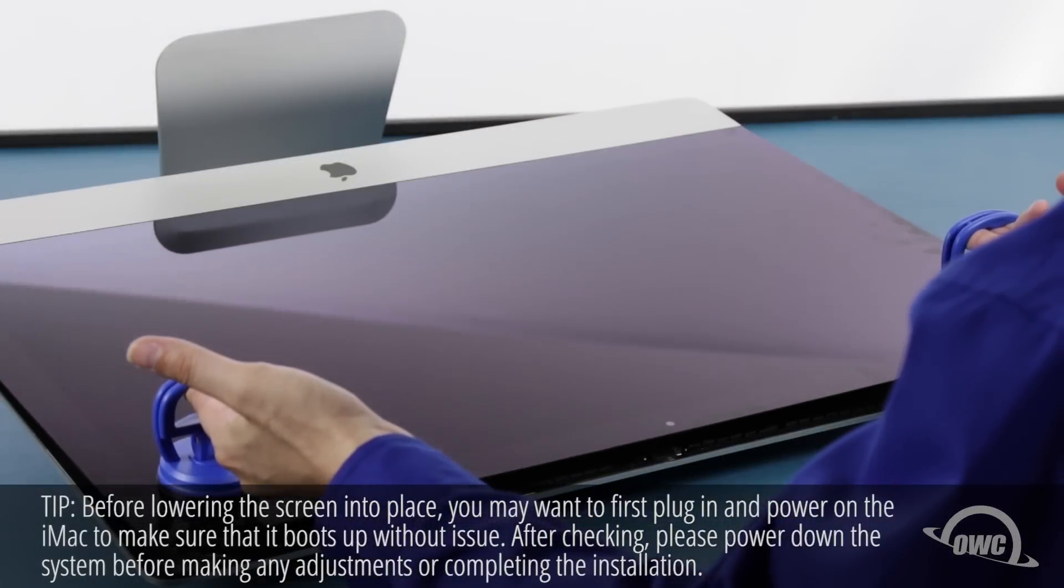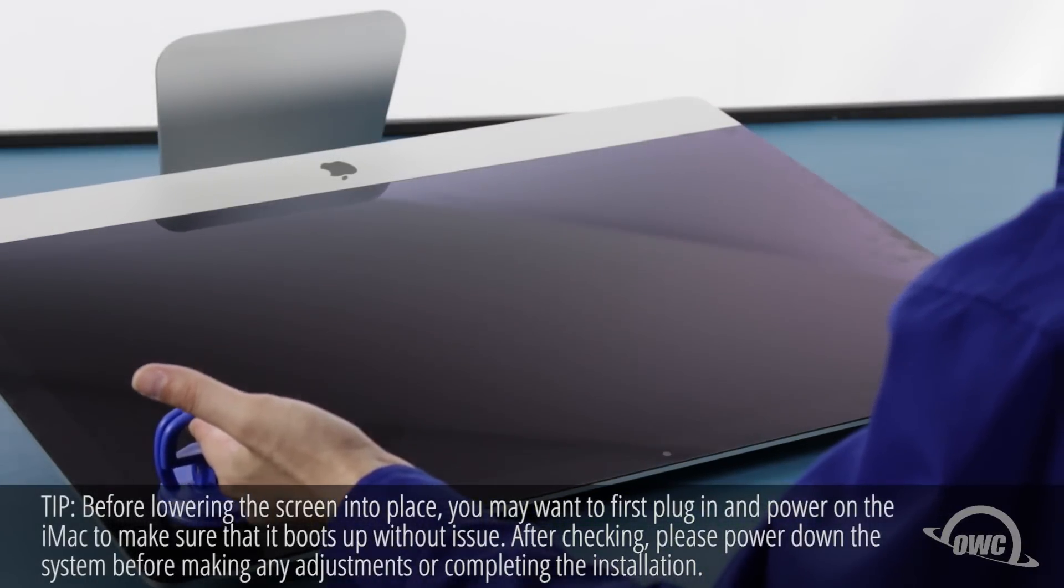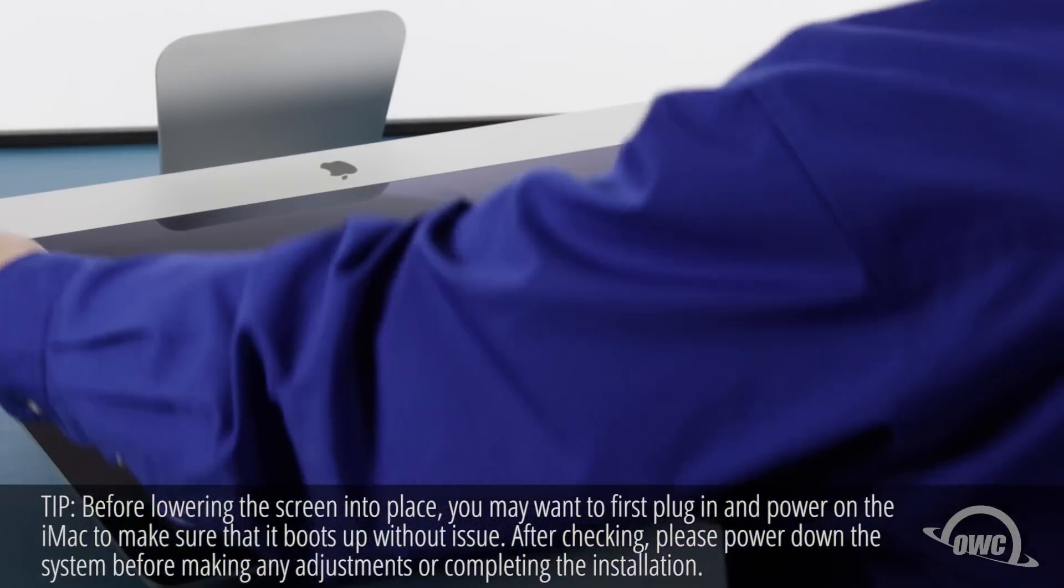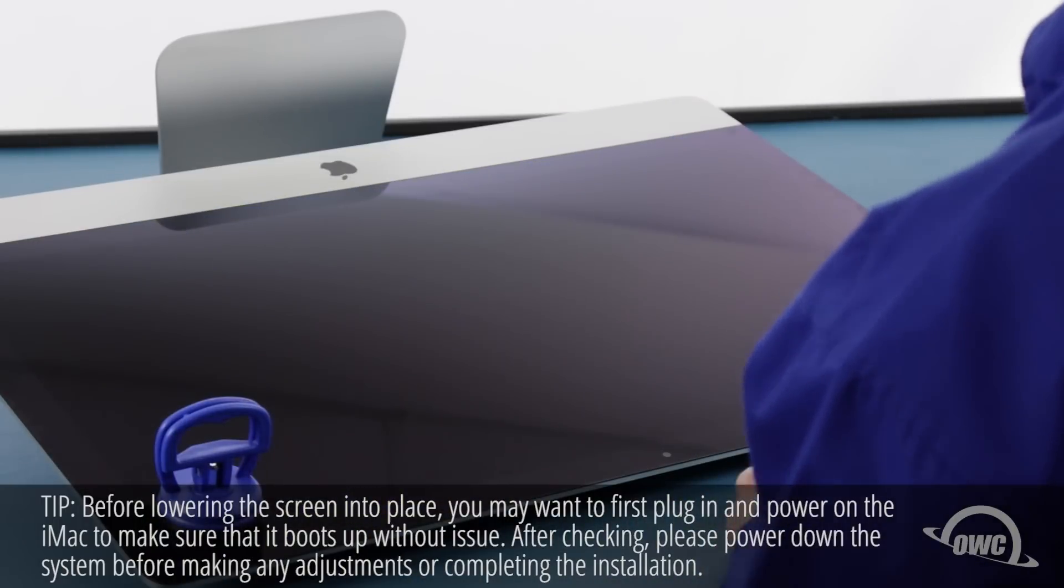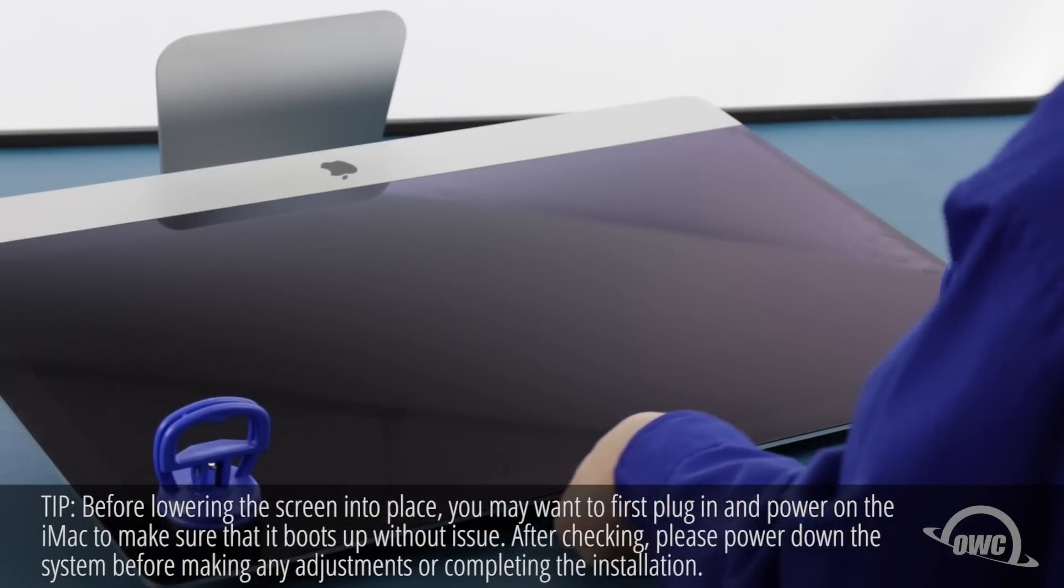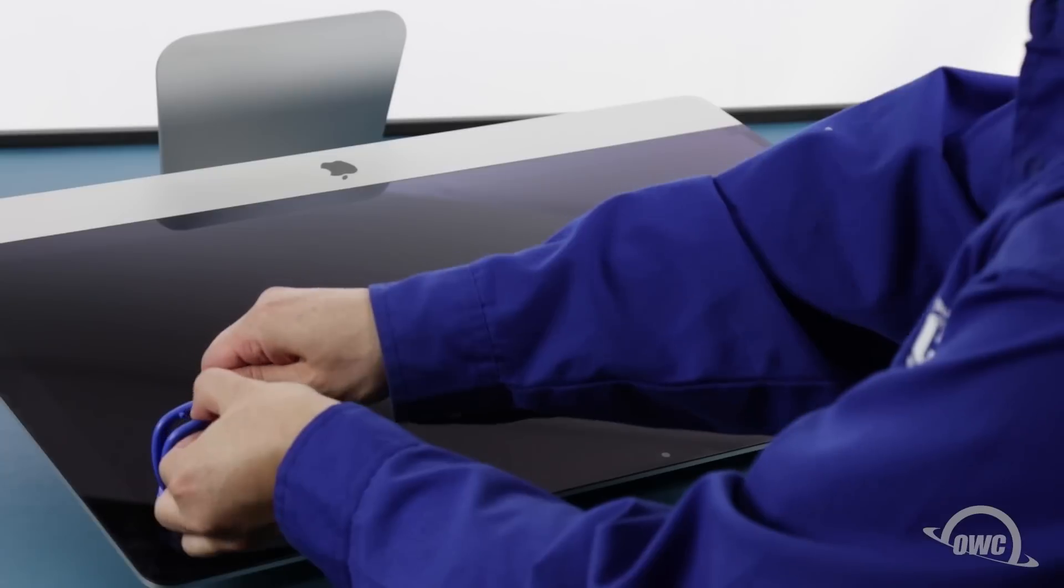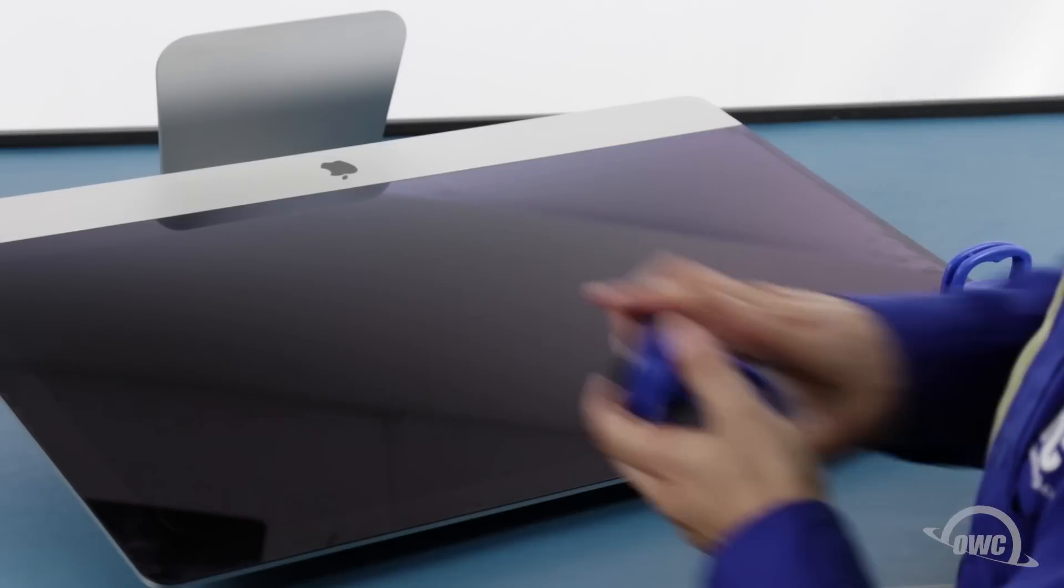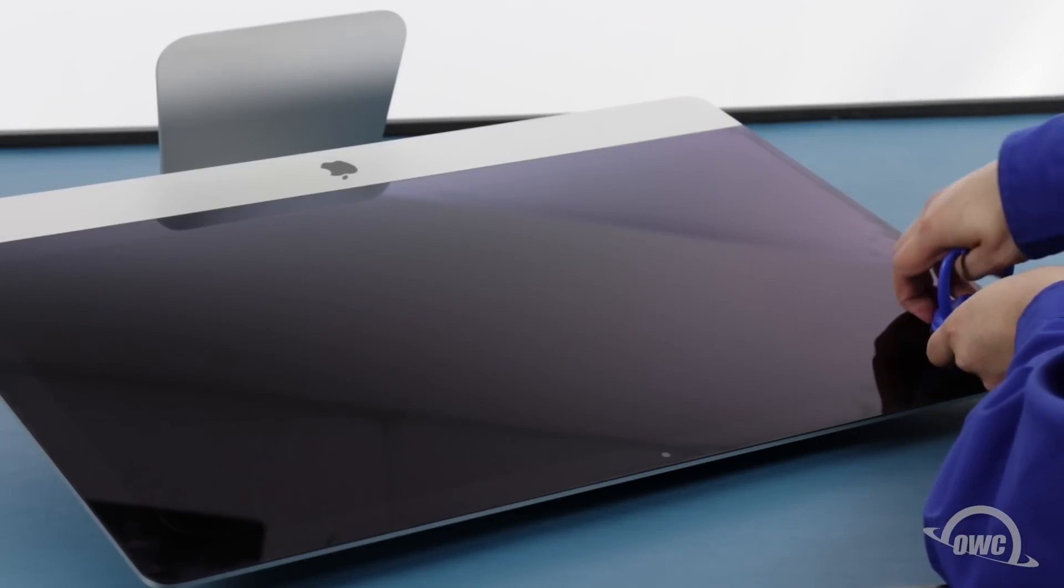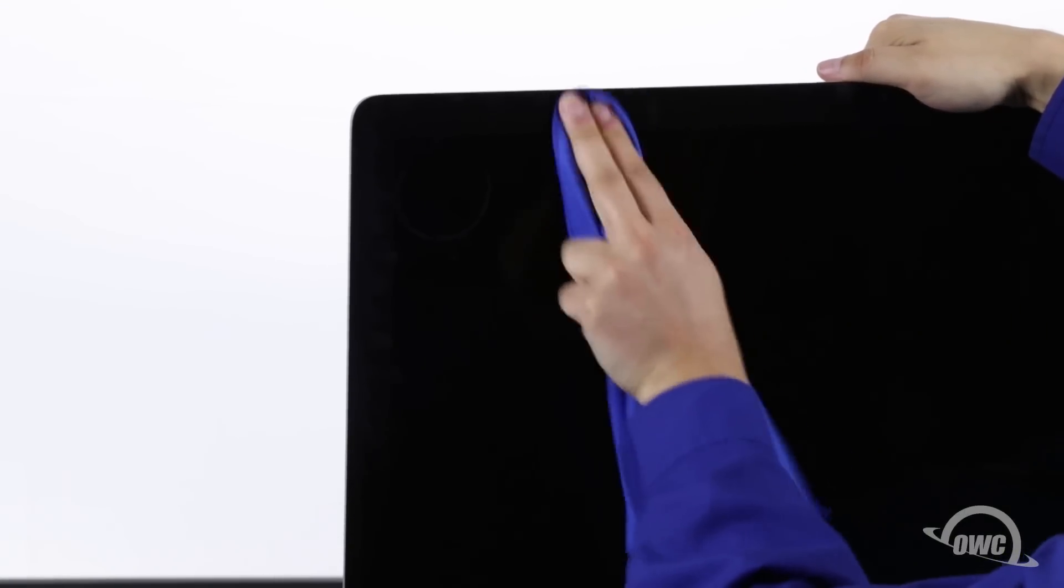You can now carefully lower the display into place, making sure you have the edges lined up correctly. Gently squeeze along the edges to make sure the adhesive sticks. You can now remove the suction cups. Then, use the microfiber cloth to remove any fingerprints or suction cup marks.